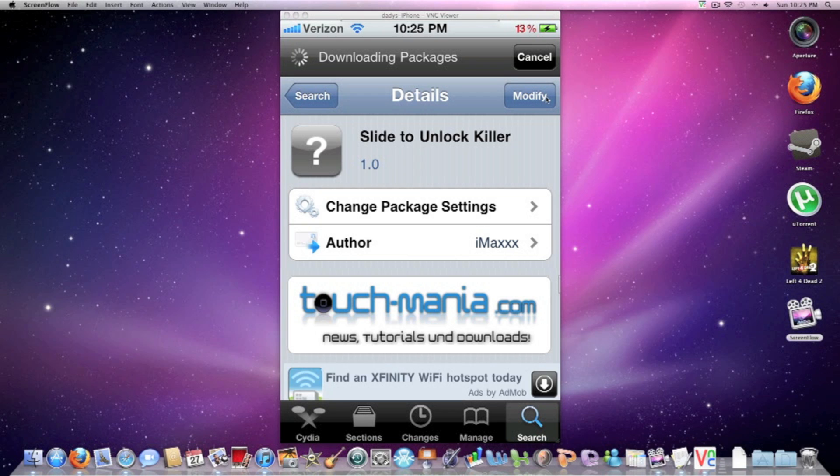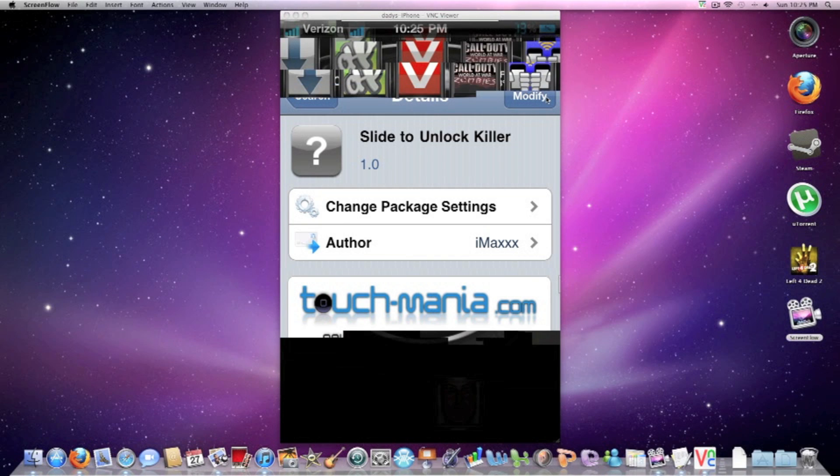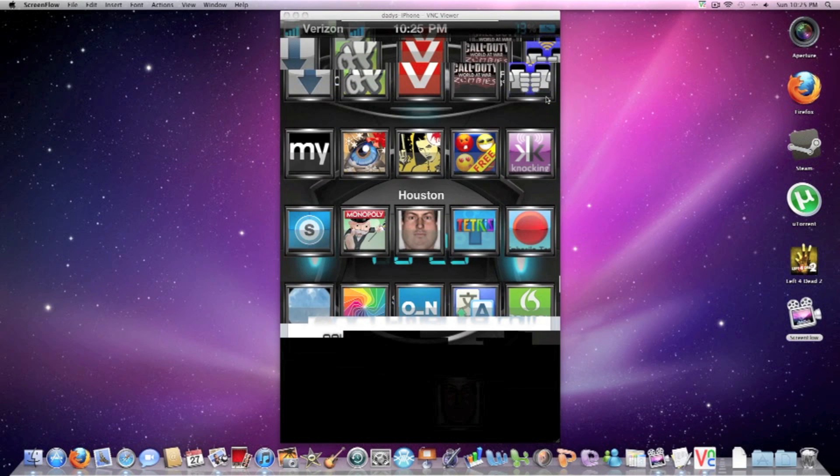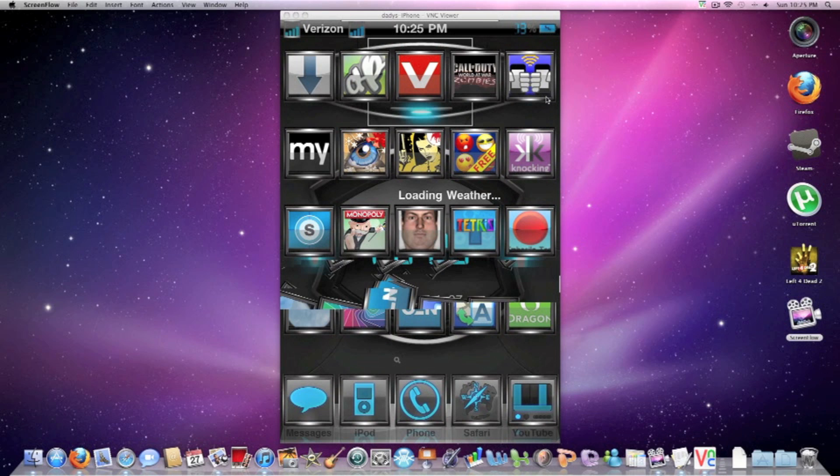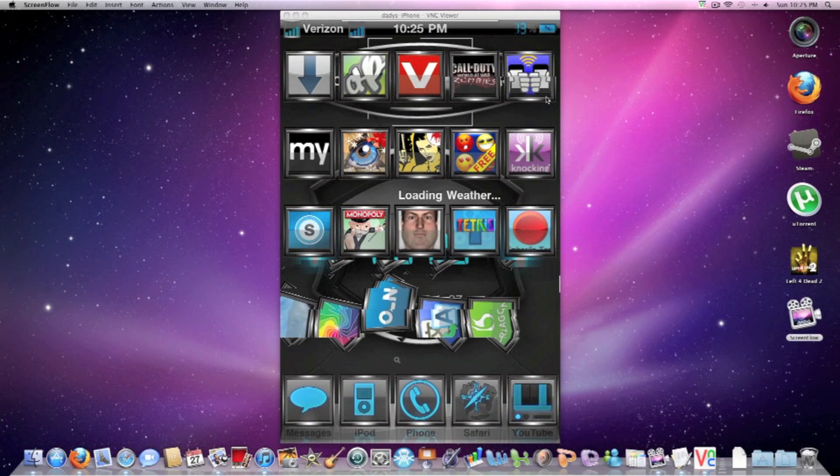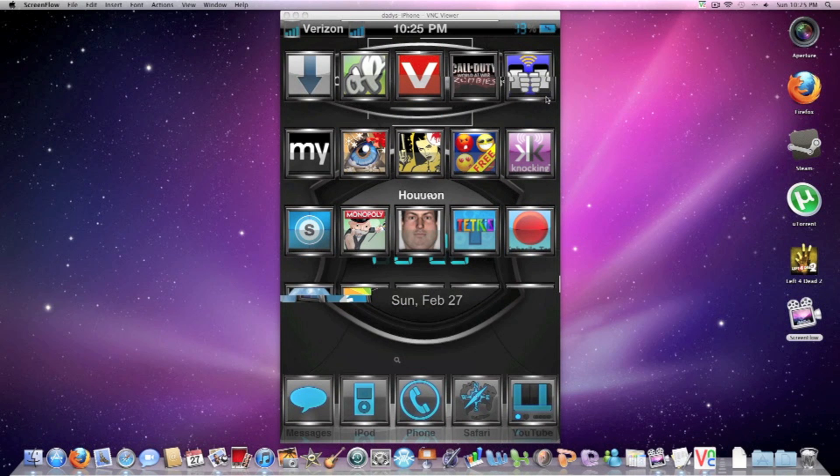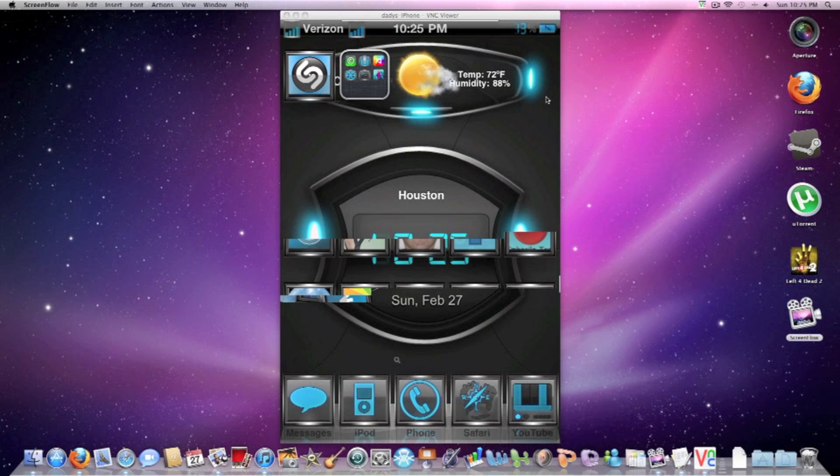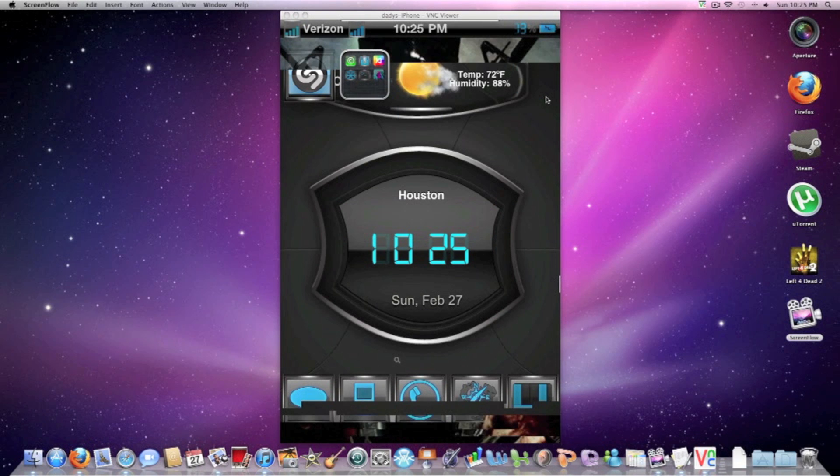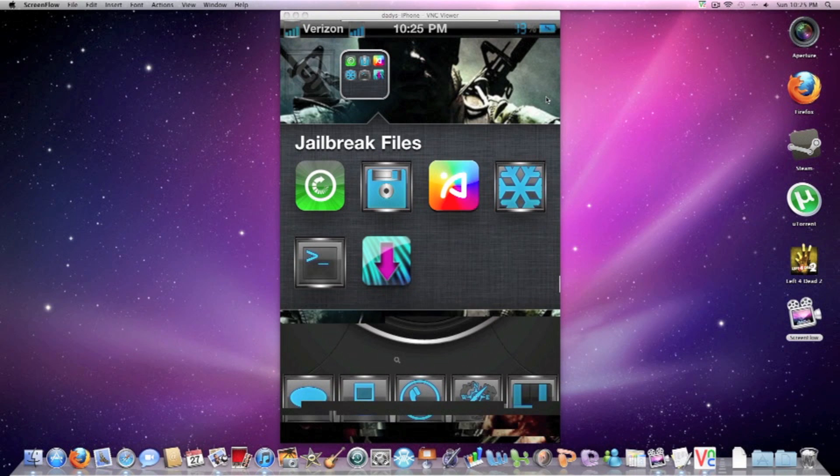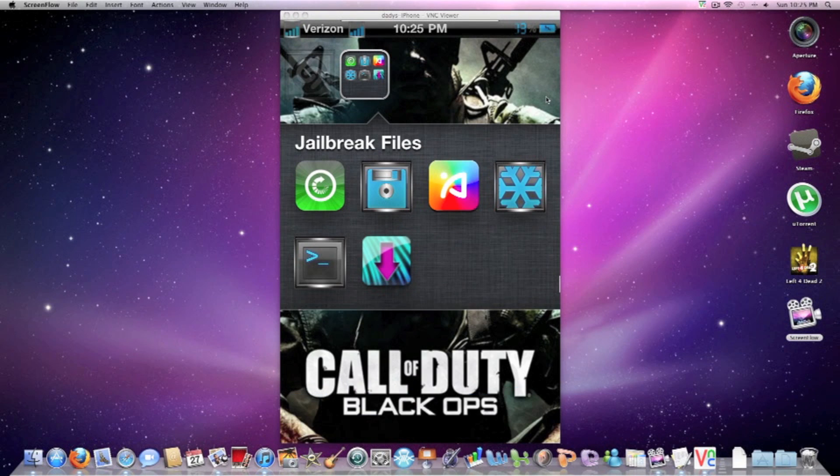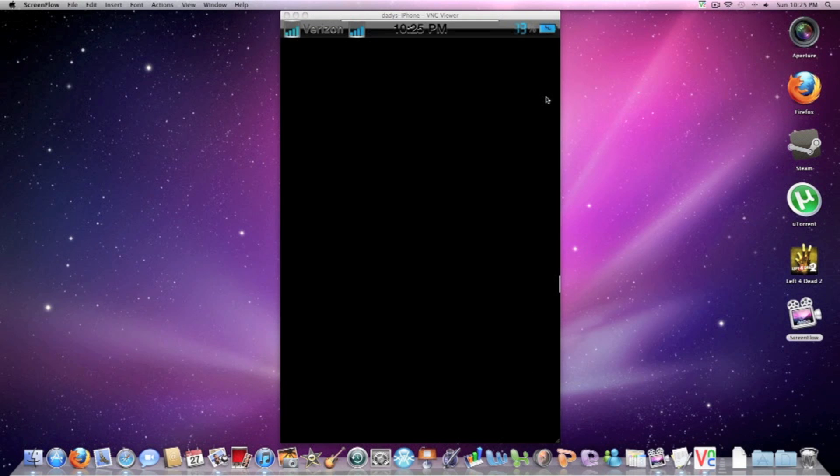If you have that done, you need Winterboard. Most of you guys probably have it, but if you don't, you need to go to Cydia and search Winterboard and i5 also. Okay, you're going to open up your Winterboard. Go to Winterboard.